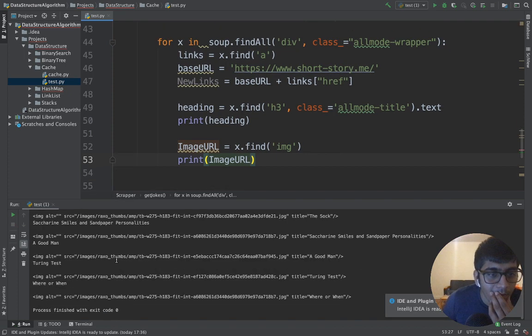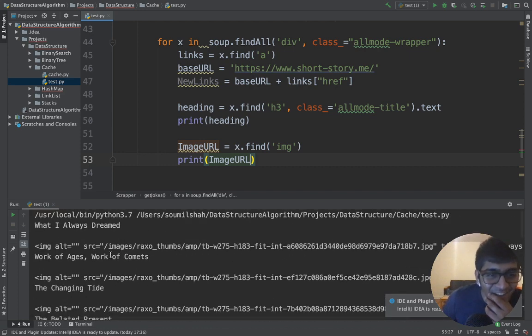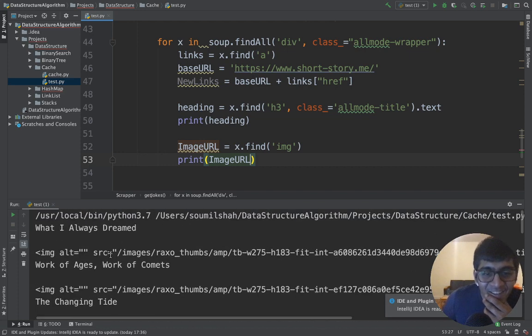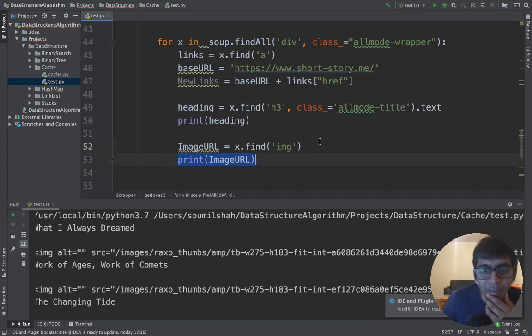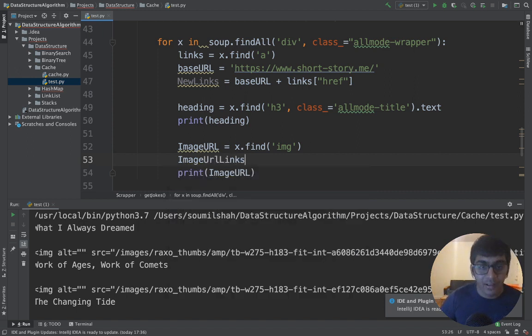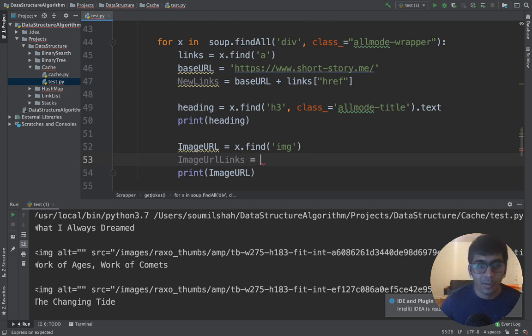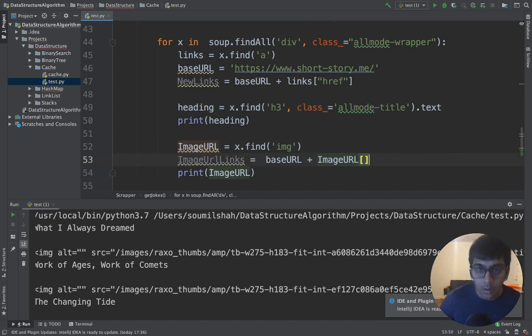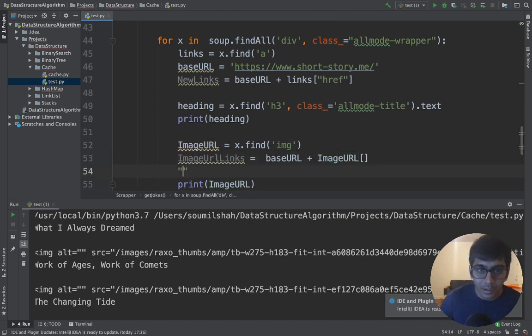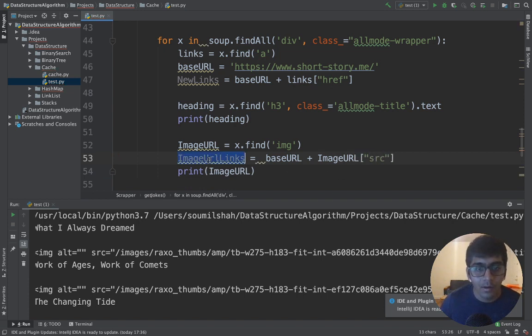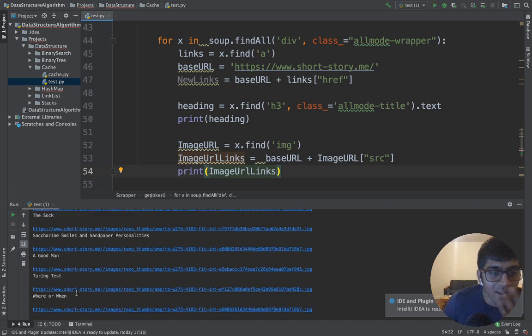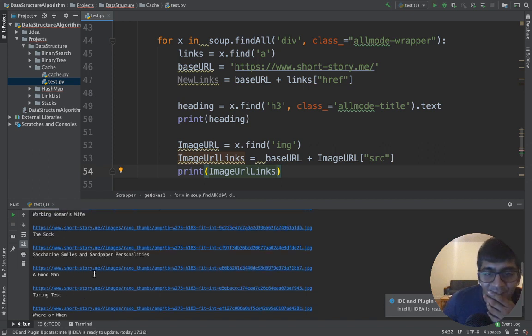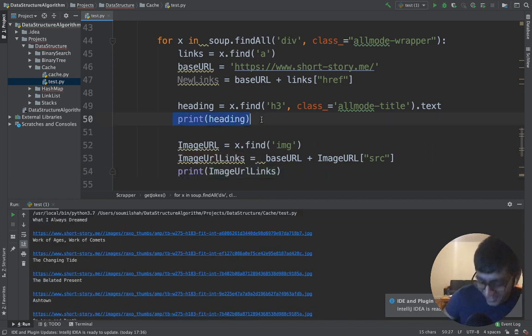Should get, there you go. Now the image URL would be the base URL. The image URL links equals the domain name, that's the website domain name, plus the image URL. Want to grab the source attribute. That's it, done. Piece of cake.